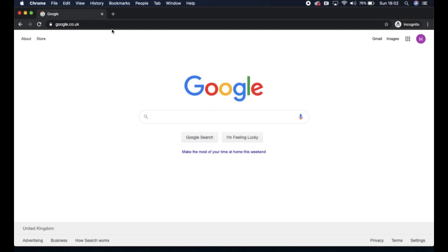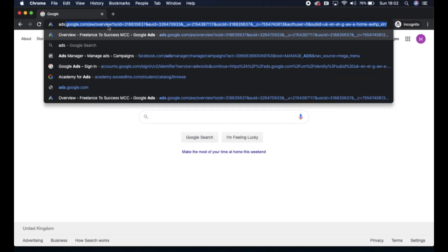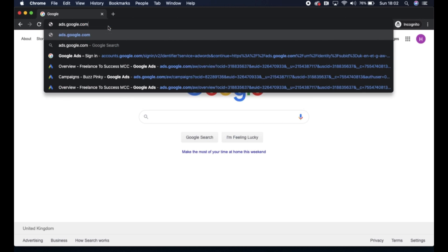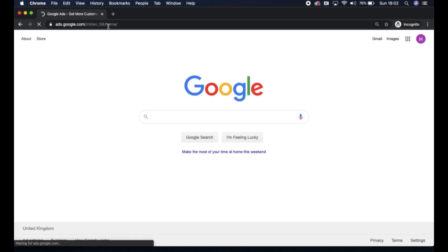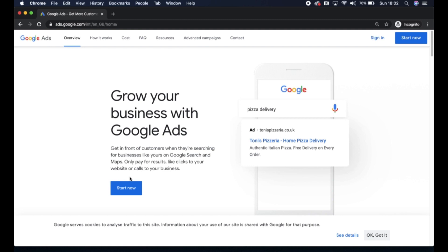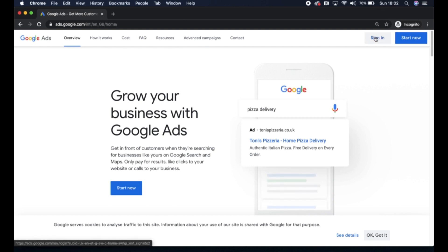Hi guys, first we're going to navigate to ads.google.com and you'll come to this screen where you have the option to start now at the bottom, on the top right, or sign in if you already have a Google Ads account.